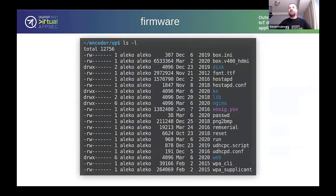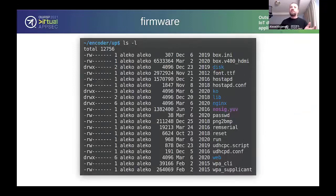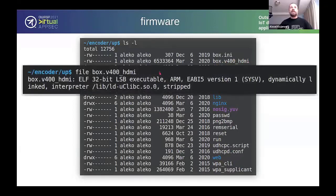I tried obvious passwords like 'root' and 'admin' — none worked. But I noticed in the web UI's firmware update section there was also a firmware backup option. I pushed that button and got the file — it was a RAR archive, basically like a ZIP. The RAR file was unencrypted, so I was totally able to unpack it and see the firmware contents. I looked at configuration files and directories for the setting I wanted but didn't find one. The largest file was 'box.view400_hdmi' at six and a half megabytes, reported as a binary executable.